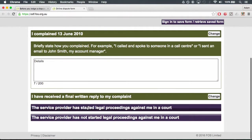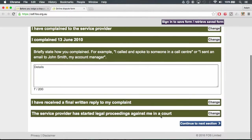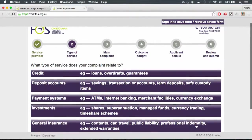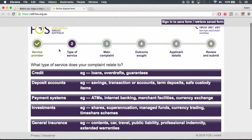Complete the remaining information so that all boxes are green and click continue to next section.